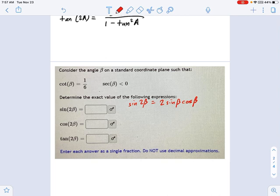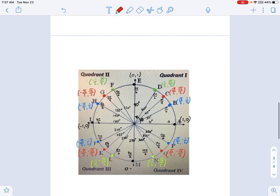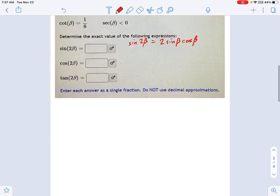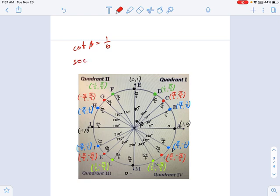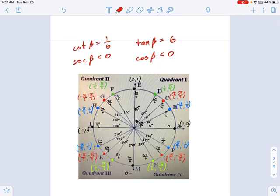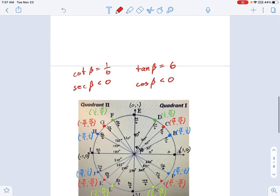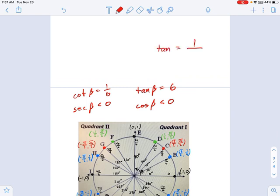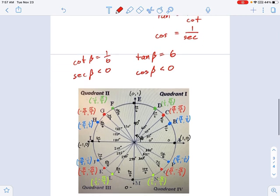If you think about the unit circle — it always comes back to this — where is cotangent positive? I have cotangent beta equals 1/6, and secant beta is negative, meaning secant beta is less than 0. If I flip cotangent over, tangent equals 6, according to the quotient identity. And secant beta being negative means cosine is also negative, by the reciprocal identity. So tangent equals 1 over cotangent, and cosine equals 1 over secant.